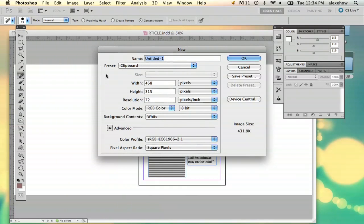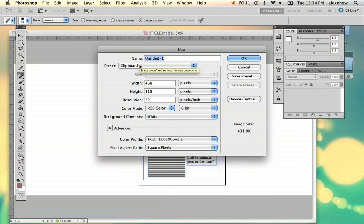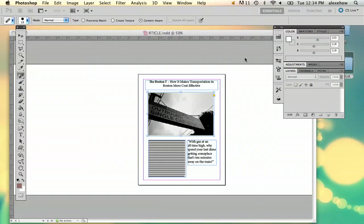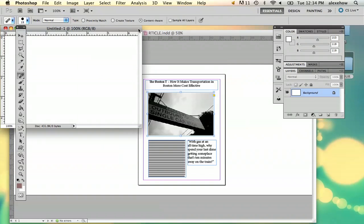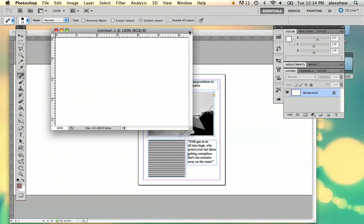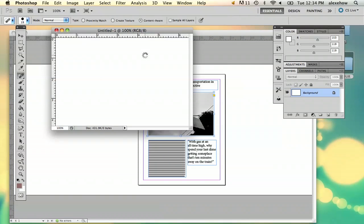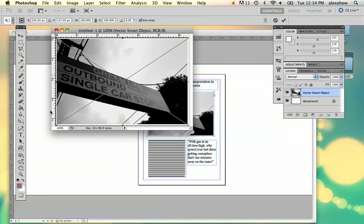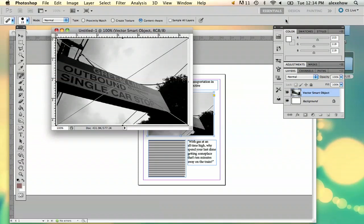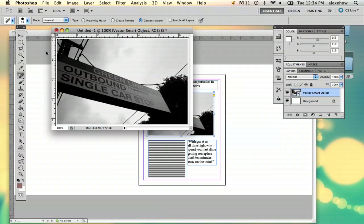And what Photoshop will do is it's got a preset clipboard so anything you've copied it'll basically memorize what you've copied. So I've got something to copy, so I'm going to say OK, and I'm going to paste it. And there you see right away it'll paste it right into your clipboard.